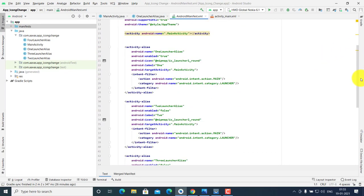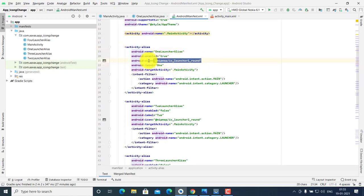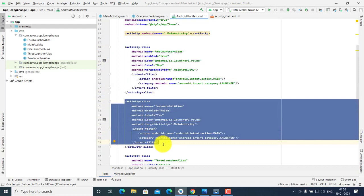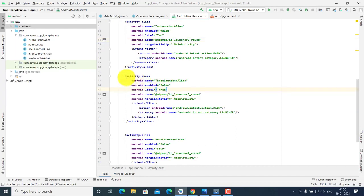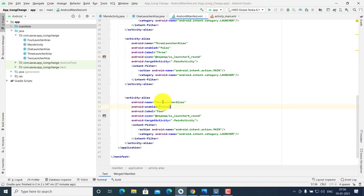In your manifest file, make activity aliases. In each activity alias, set your app name and app icon — for the first launcher, set icon one; for the second launcher, set app name two and icon two; for the third, set app name three and launcher icon three; and for the fourth, set app name four and launcher icon four.